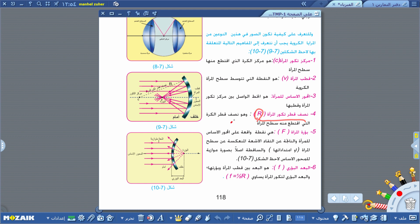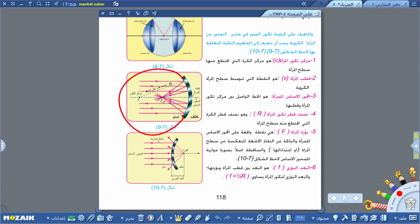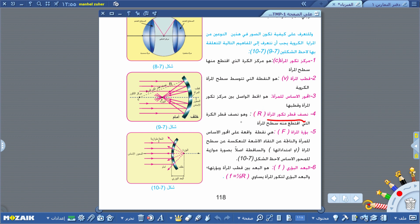نصف قطر تكور المرآة ونرمز له بالرمز R هو نصف قطر الكرة التي اقتطع منها سطح المرآة. لو أكملنا الشكل سيكون عبارة عن كرة، وهذا البعد يعتبر نصف قطر تلك الكرة. إذن نصف قطر تكور المرآة R هو نصف قطر الكرة التي اقتطع منها سطح المرآة.